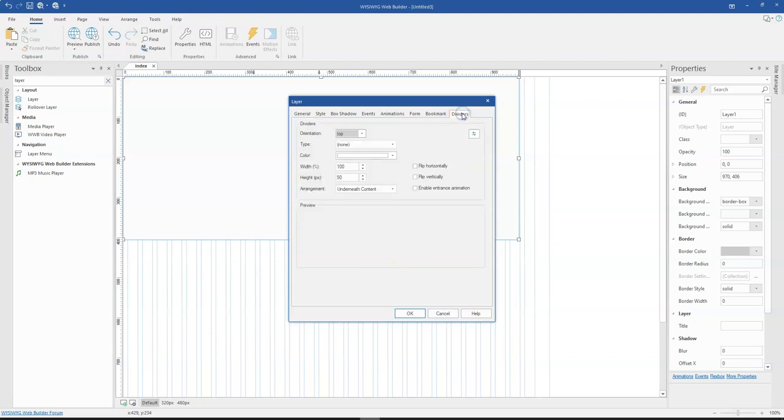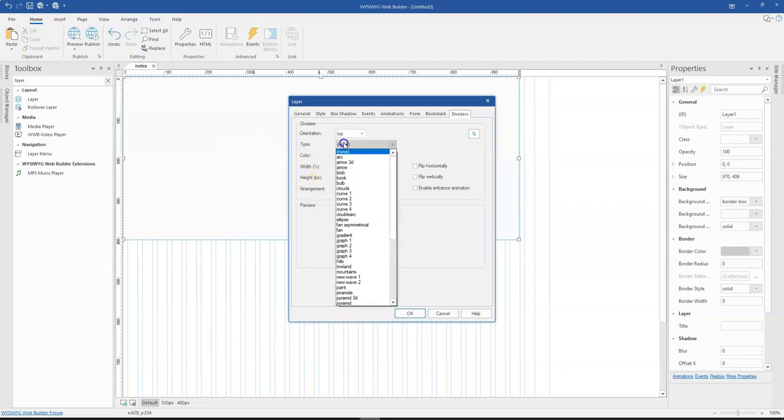So once I'm done, I'll come to dividers and this is where I specify the animation I want to have. Now there are actually a couple of ways to go about it.